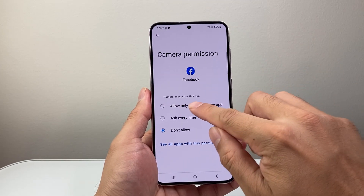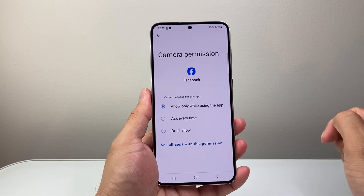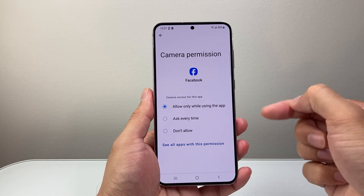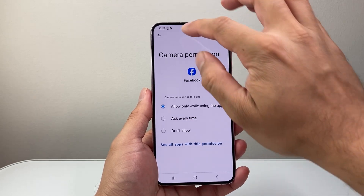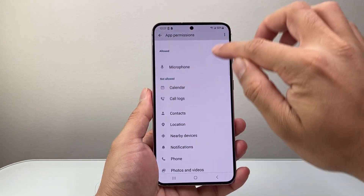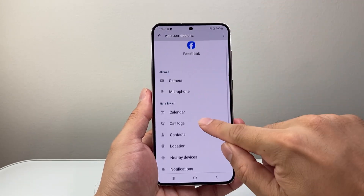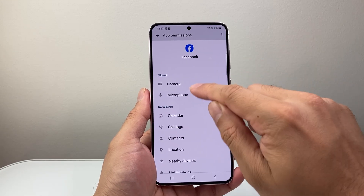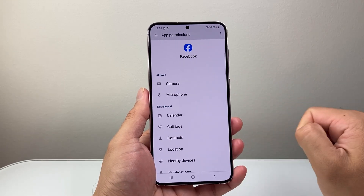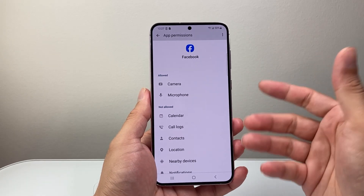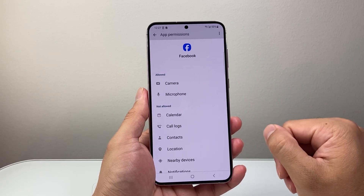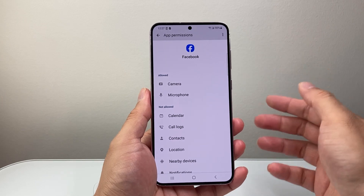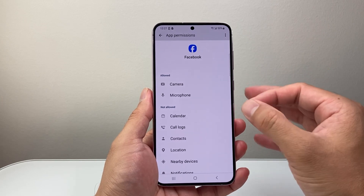And then I'm going to select allow while using the app, or ask every time that you open it up. Now we'll go back and see that I have given Facebook camera and microphone access. So if I wanted to record something and upload it to Facebook, I can do that as well.